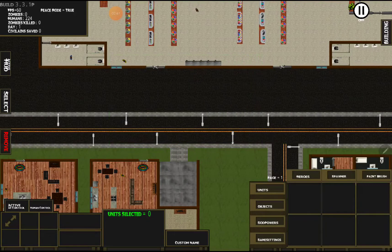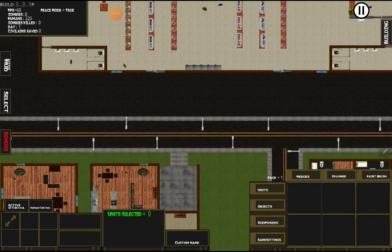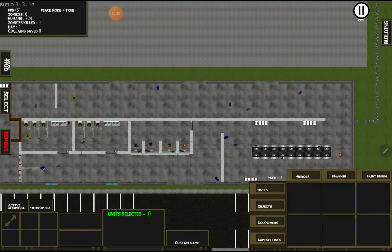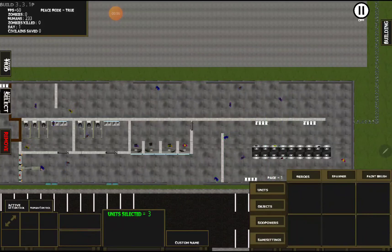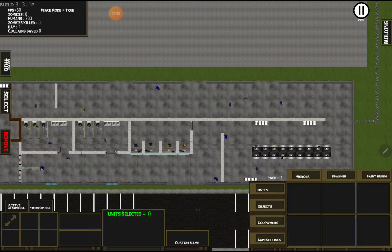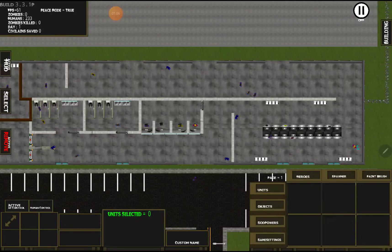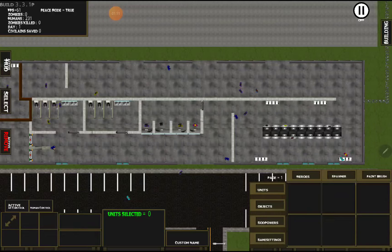Select will give us a selector so we can mass select units. If we go up here and there are some police, we can mass select them, or we can use it again to just click off of them. Remove — if you tap it, it becomes active and whatever you touch gets deleted, whether that be a person, a thing, a zombie, or even craters. You can just remove whatever you want.